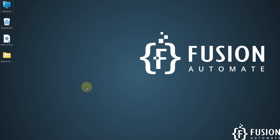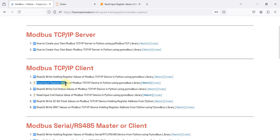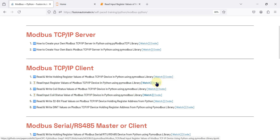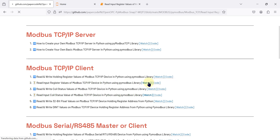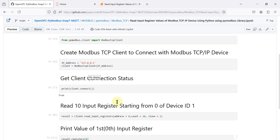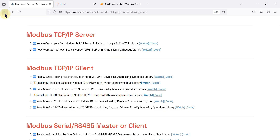Hi everyone, and welcome. In this video we will see how to read input register values of your Modbus TCP/IP device in Python using the pymodbus library. If you want to get the code for this video, you can click here and you will navigate to the GitHub repository where you will find the notebook we are going to use.